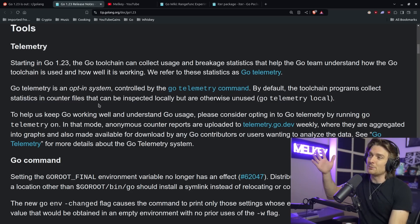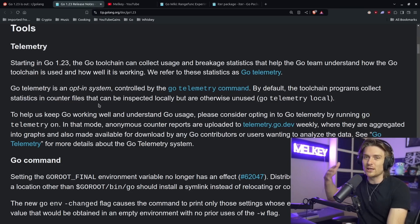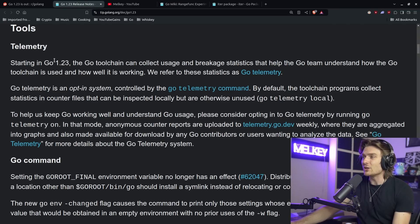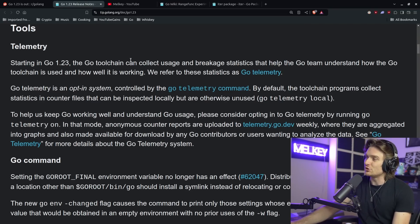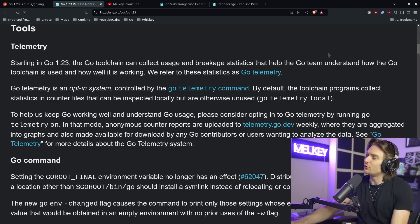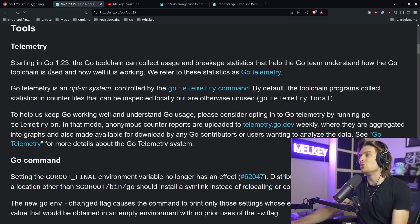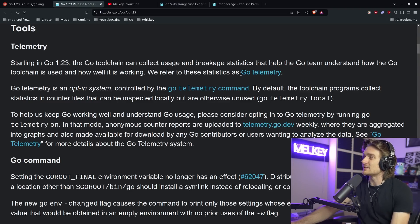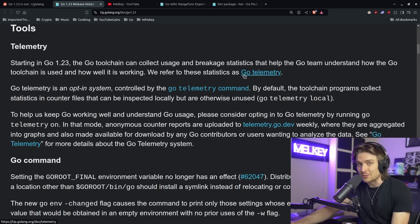The next part that I want to talk about is kind of going completely under the radar, which I think is kind of really funny, but it's telemetry. So Golang and telemetry, if you don't know, there's quite a history there. But let me just read this section here. Starting in Go 1.23, the Go toolchain can collect usage and breakage statistics that help the Go team understand how the Go toolchain is used and how well it is working. We refer to these statistics as Go telemetry. Already, some alarm bells should be going off.